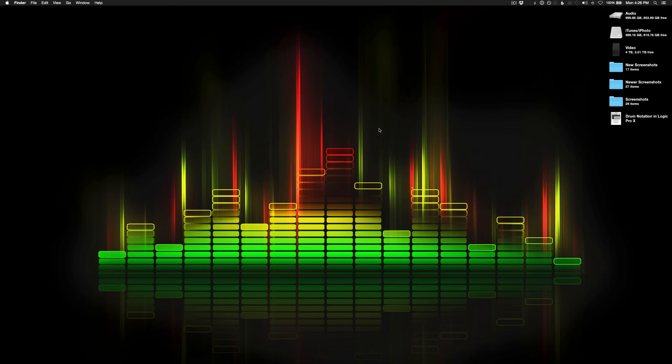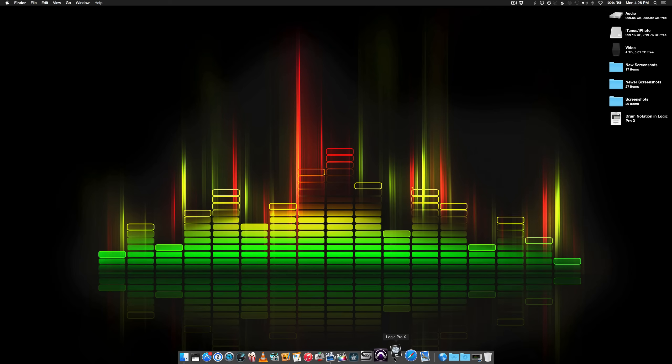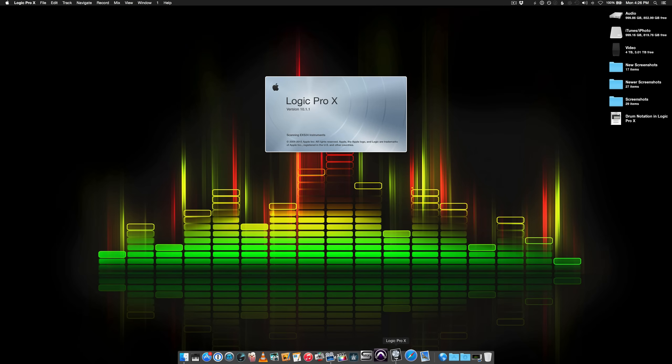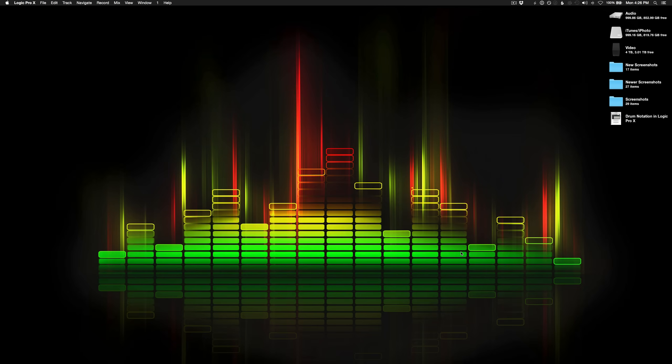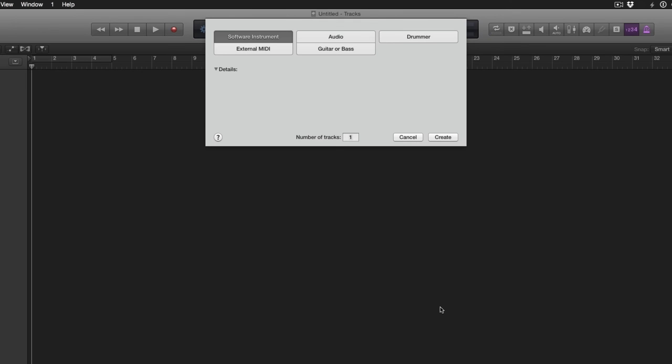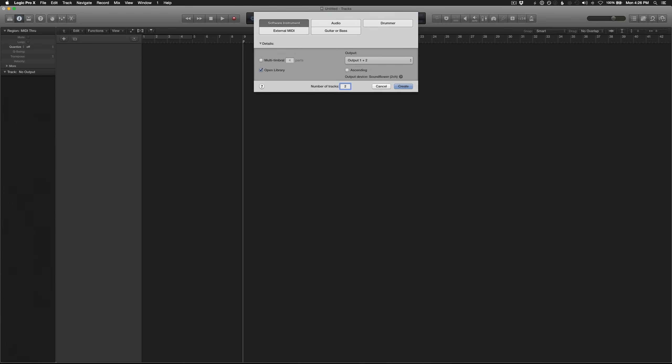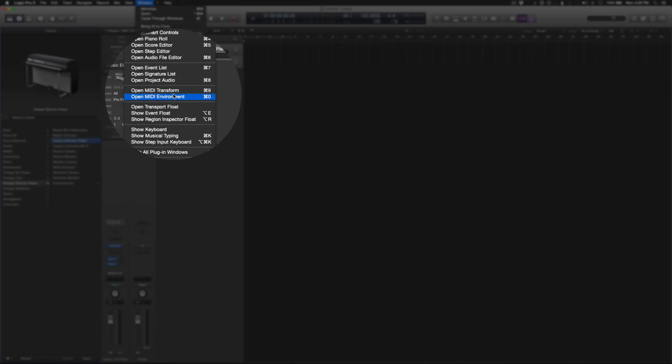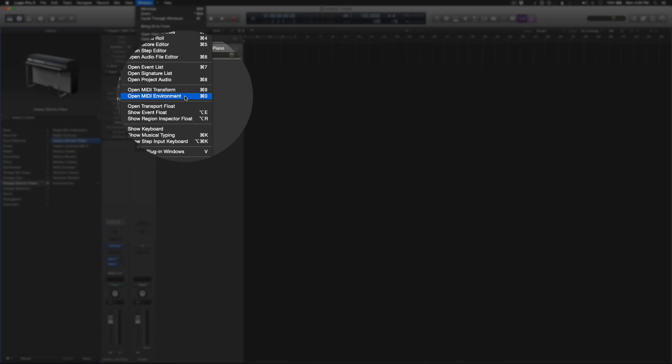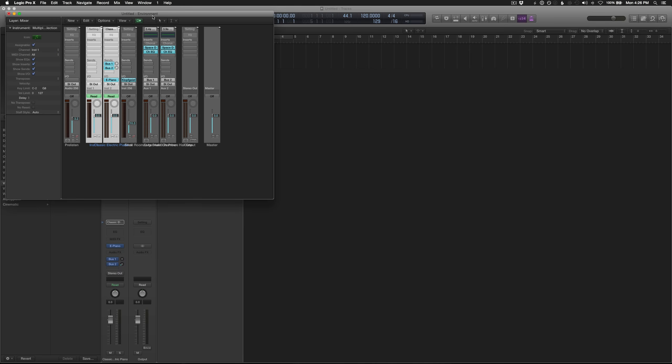Okay, so the first thing we have to do is open Logic and create a new empty project. We're going to create two software instrument tracks. And we need to go into the MIDI environment. So to do that, go to Window, Open MIDI Environment, or you can use Command-0. I like that, so I'll use that from now on.